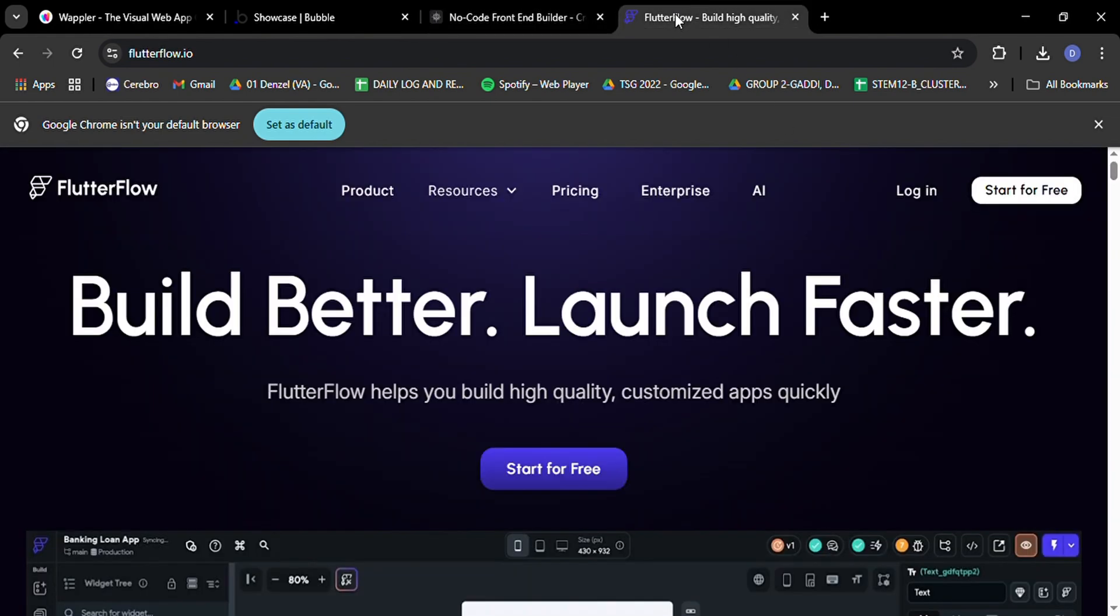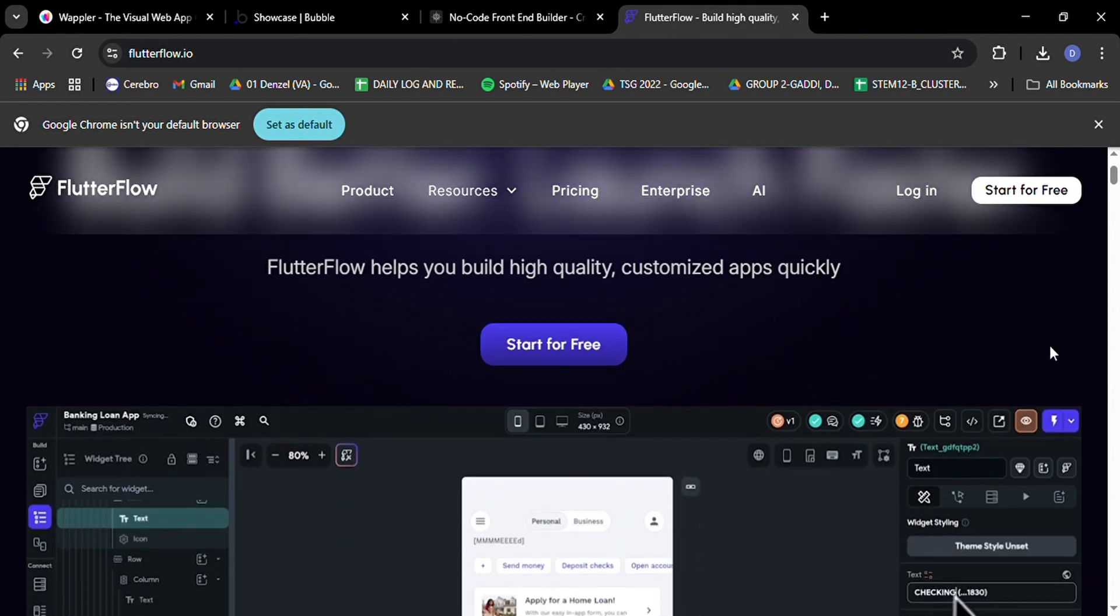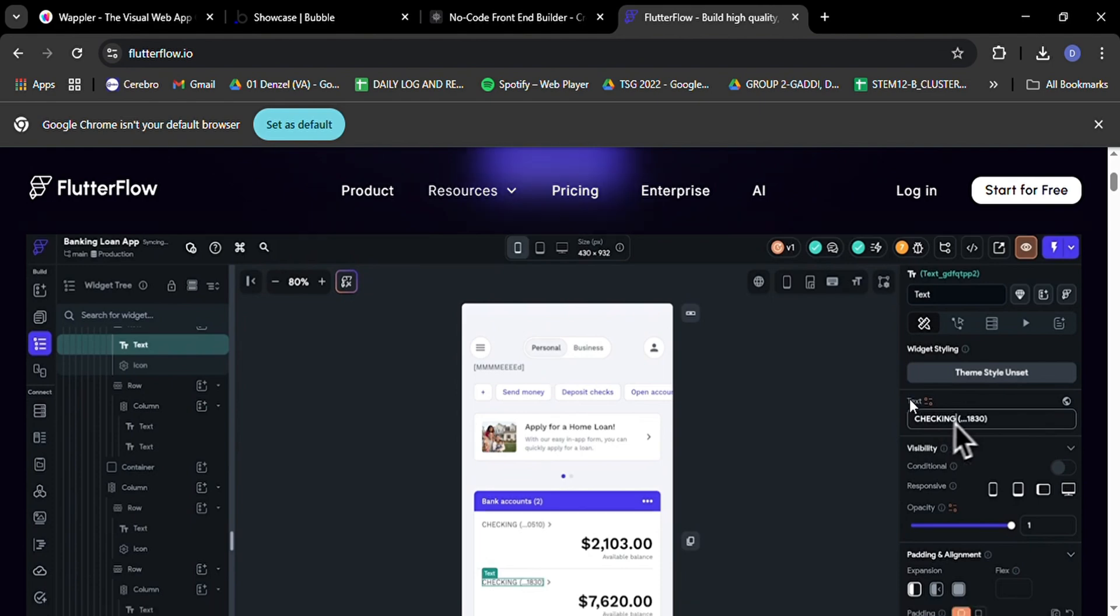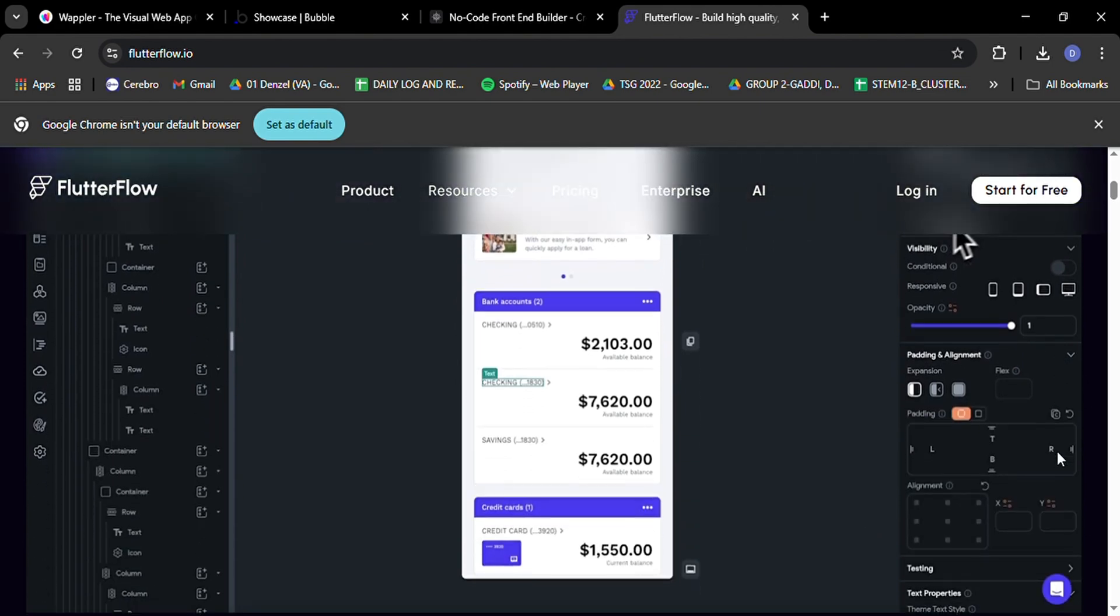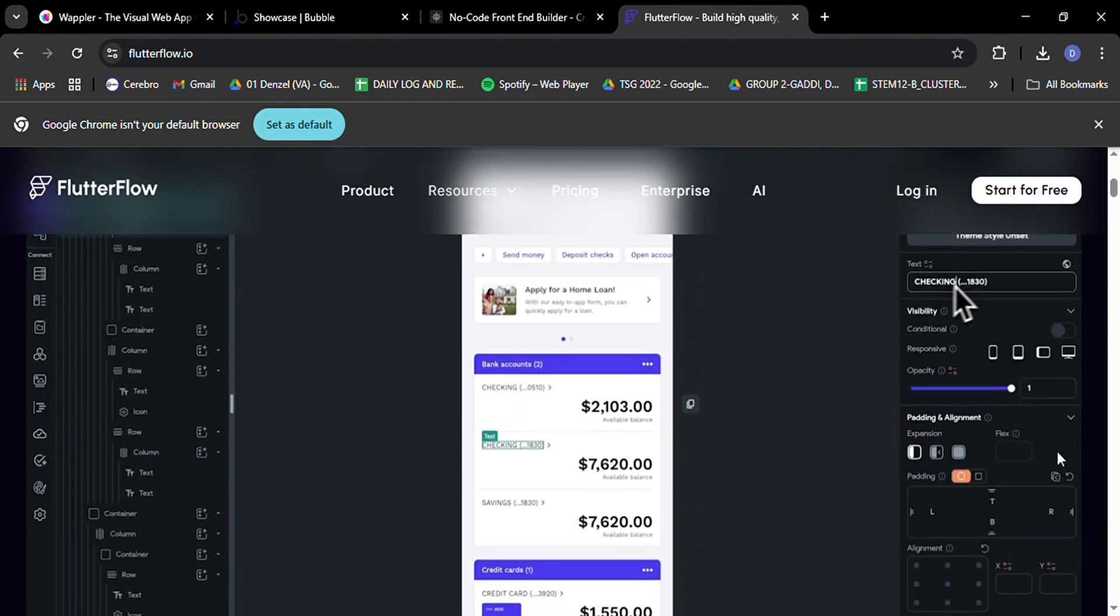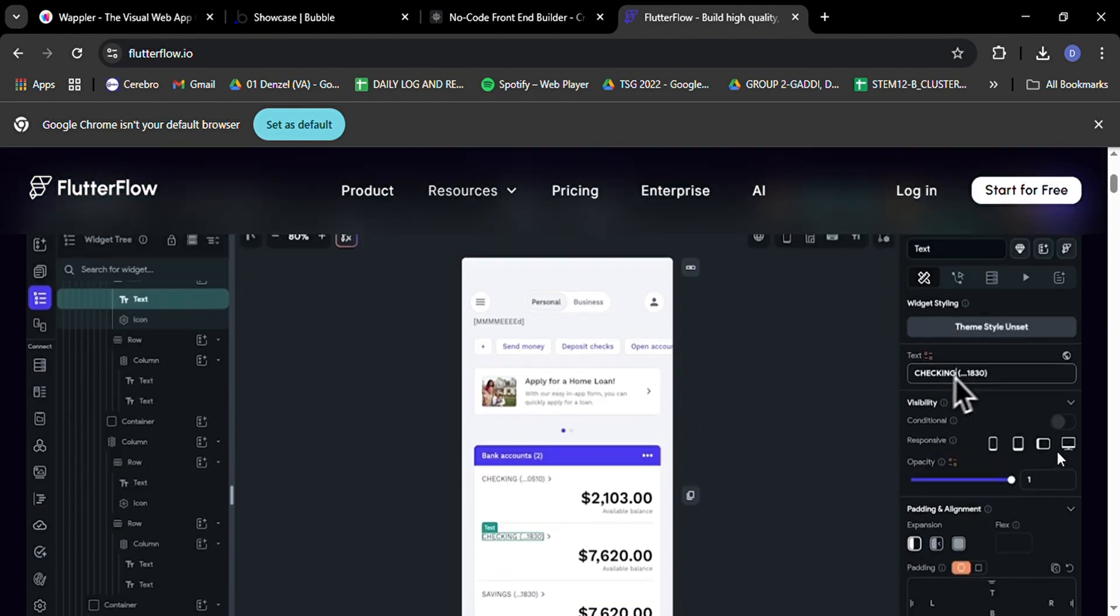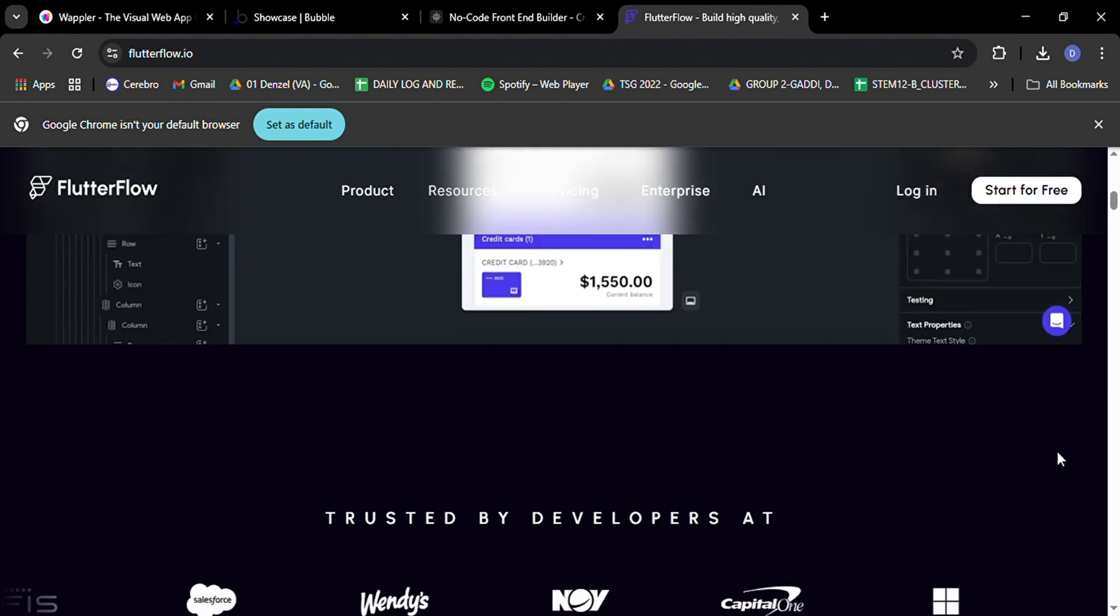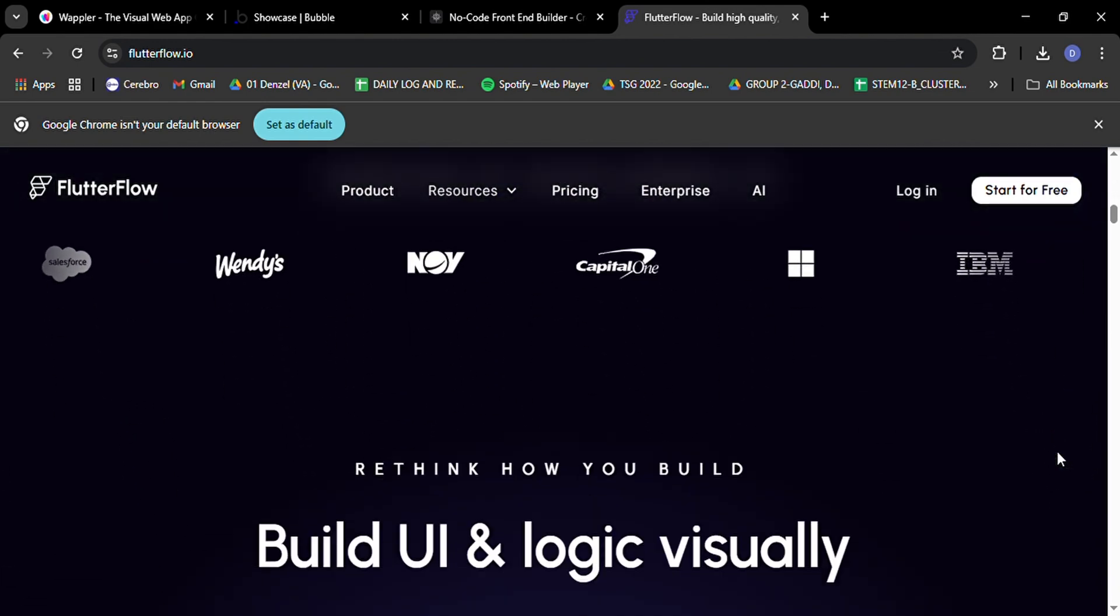Lastly, let's talk about FlutterFlow, the rising star in the world of mobile app development. FlutterFlow is doing for mobile apps what other no-code platforms have done for web apps, and in 2025, it's becoming a force to be reckoned with. What sets FlutterFlow apart is its unique focus on creating beautiful, responsive mobile applications using Flutter, Google's UI toolkit.